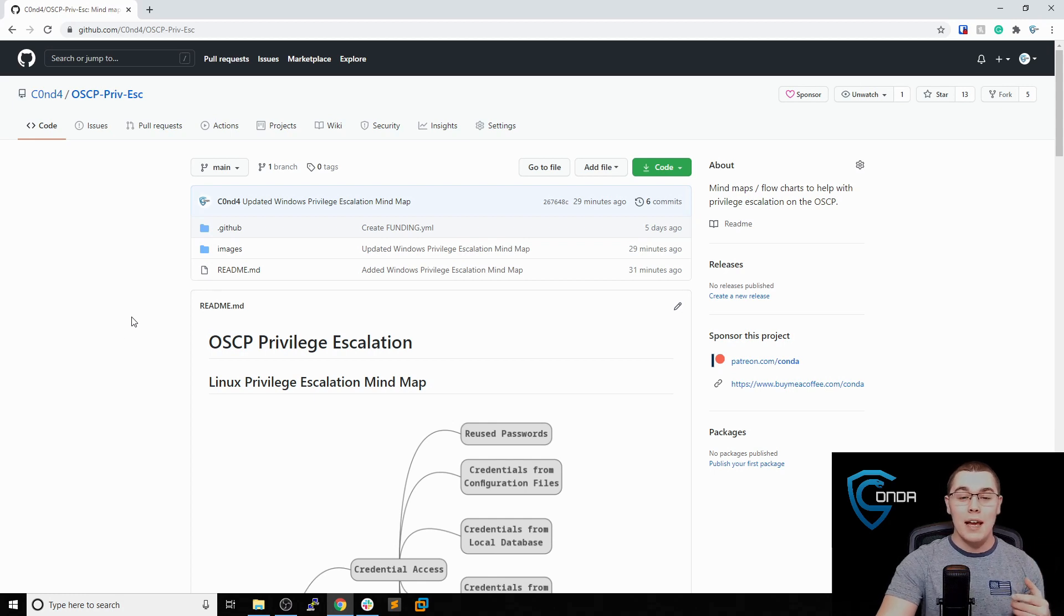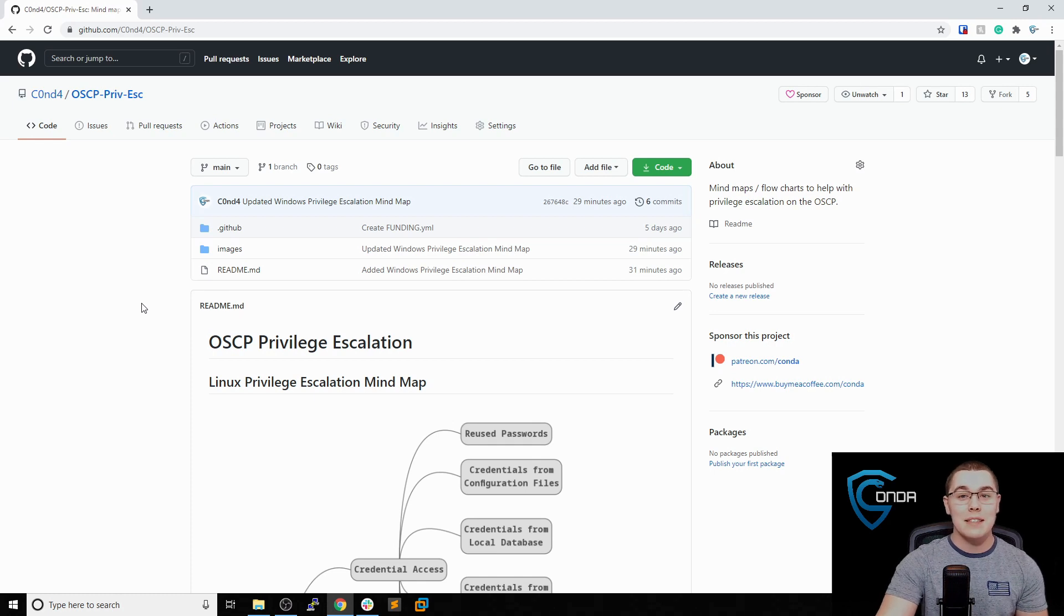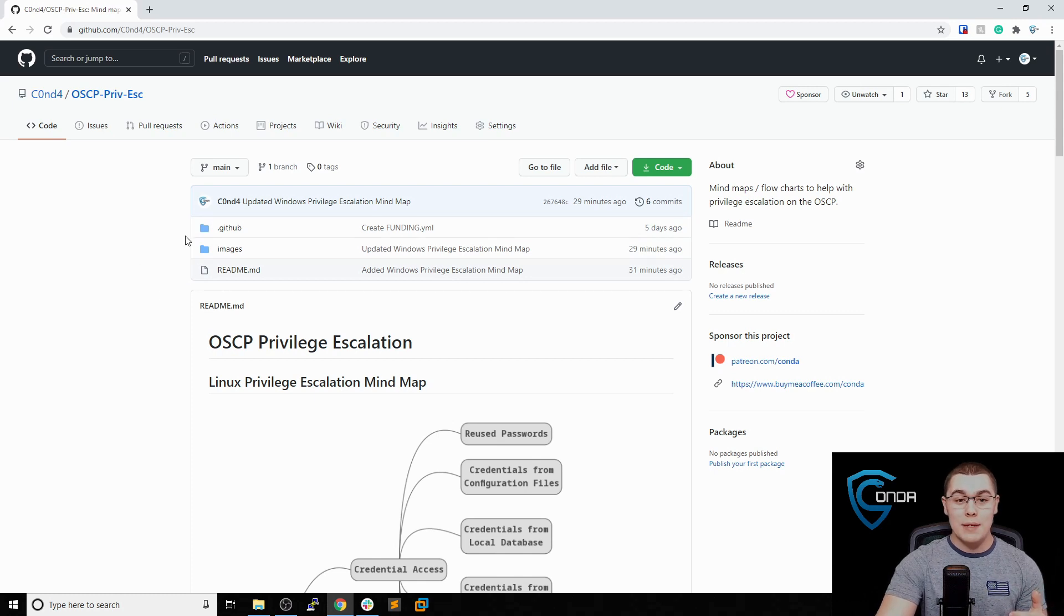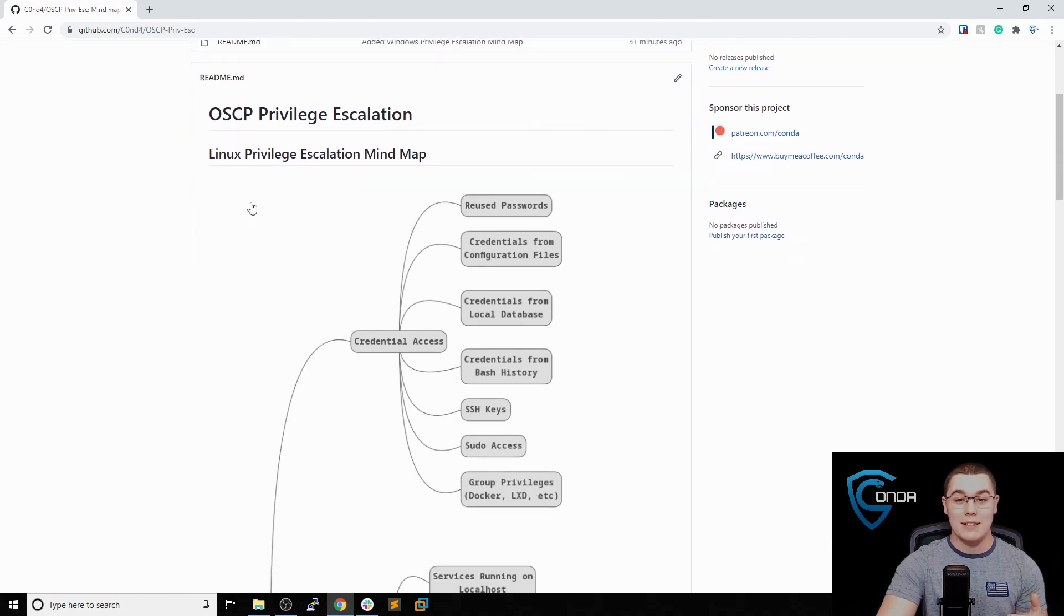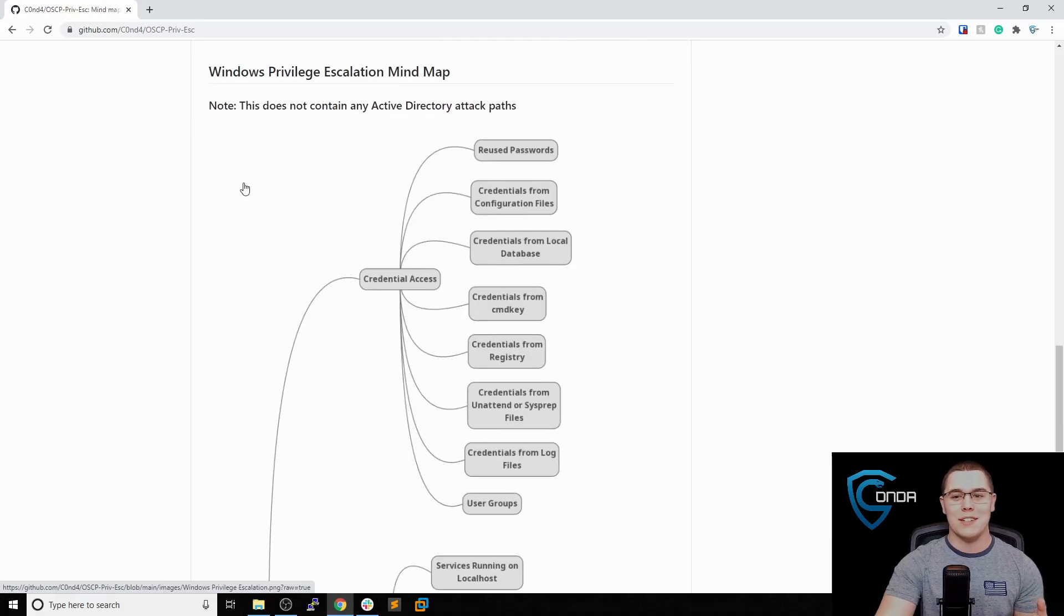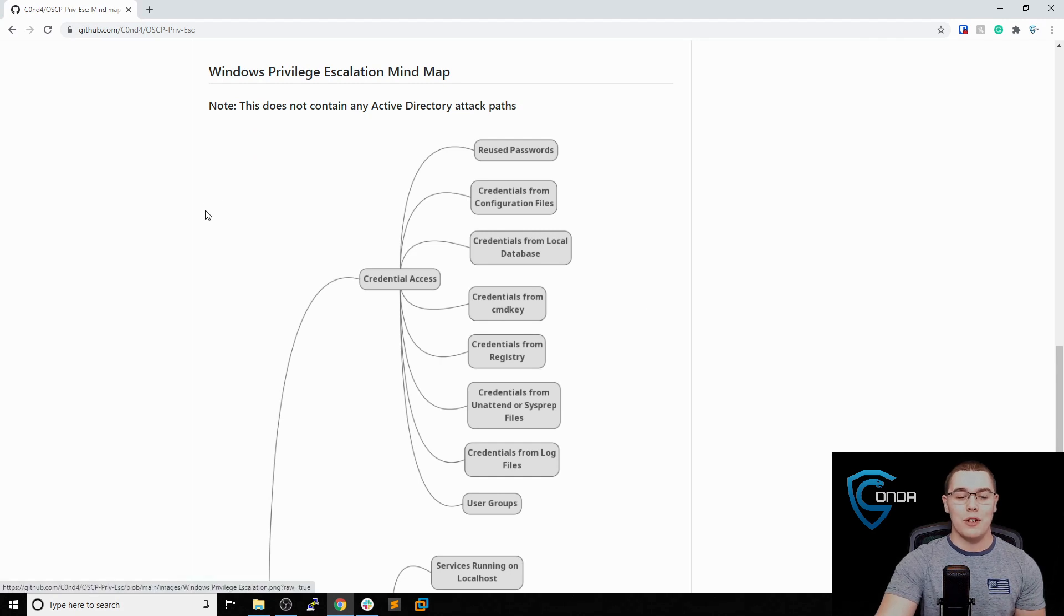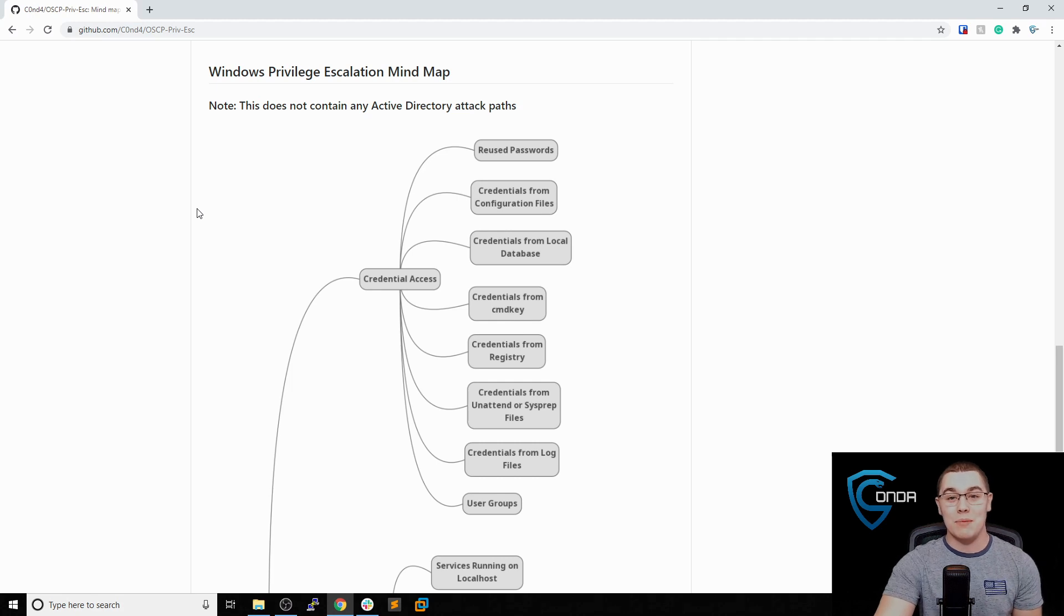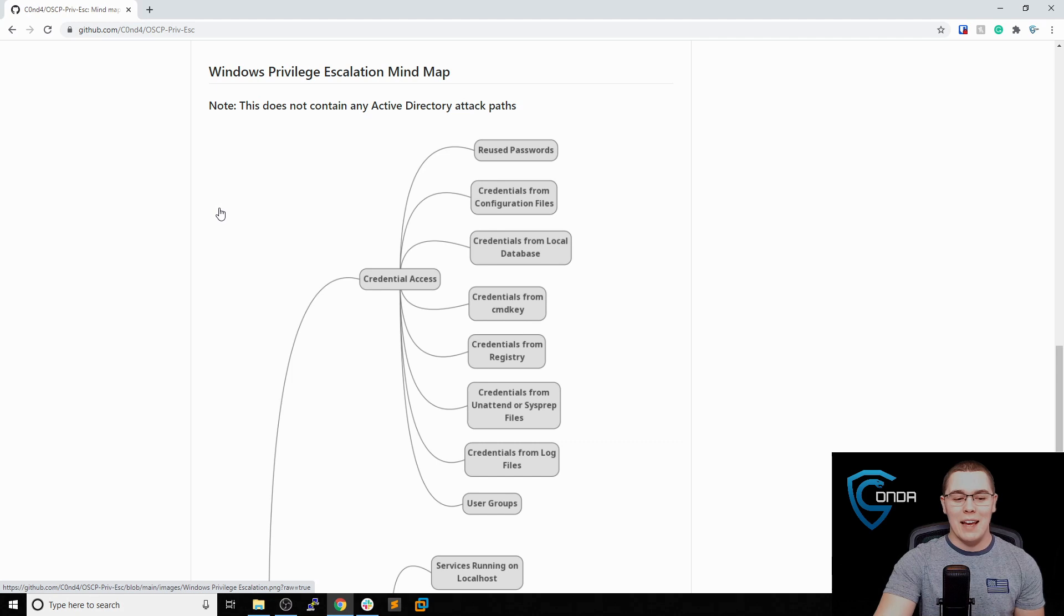I actually made another mind map to help with Windows Privilege Escalation, similar to the Linux one, and it's in the same exact repository. This link will be down below in the description. I highly recommend going to check it out. If we scroll down past the Linux Privilege Escalation mind map, you'll see I now added a Windows Privilege Escalation mind map.